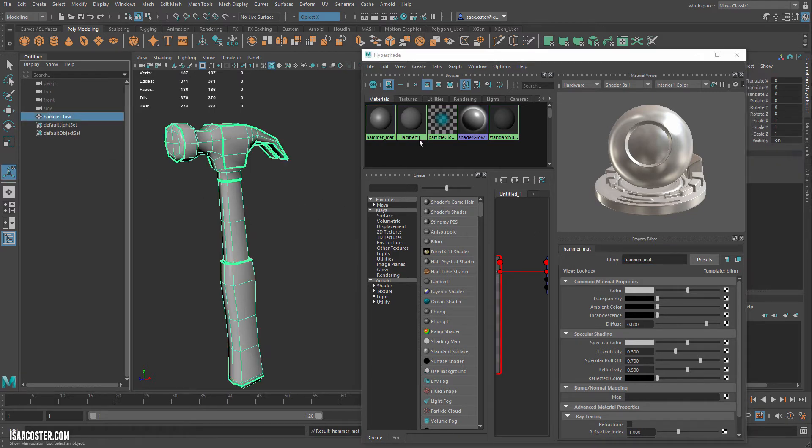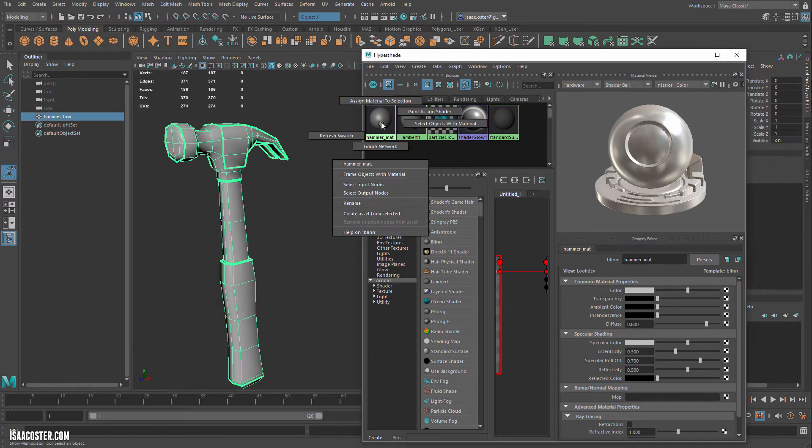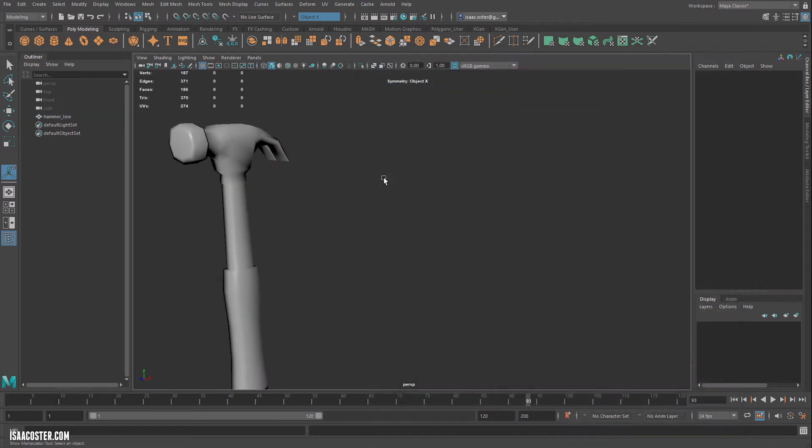So we know it's the hammer material. So here's our hammer low. It is assigned to hammer matte. And we can go ahead and get rid of this now. That's all we need.